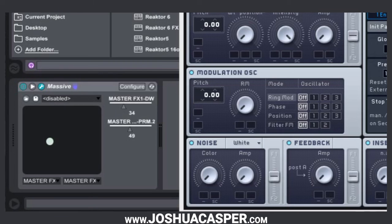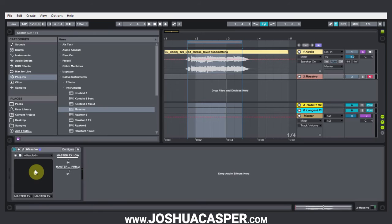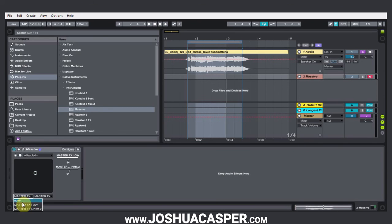I now have control over Massive's reverb on the XY controller right inside of Live. That can also be really handy if you don't want to open up the VSTi every time you want to adjust something — like reverb, where you are constantly adjusting and tweaking until it's perfect. And obviously if you want to add more like delay or something else, you can add that right to the list and flip through the drop-down menus without having to open the VSTi every time.